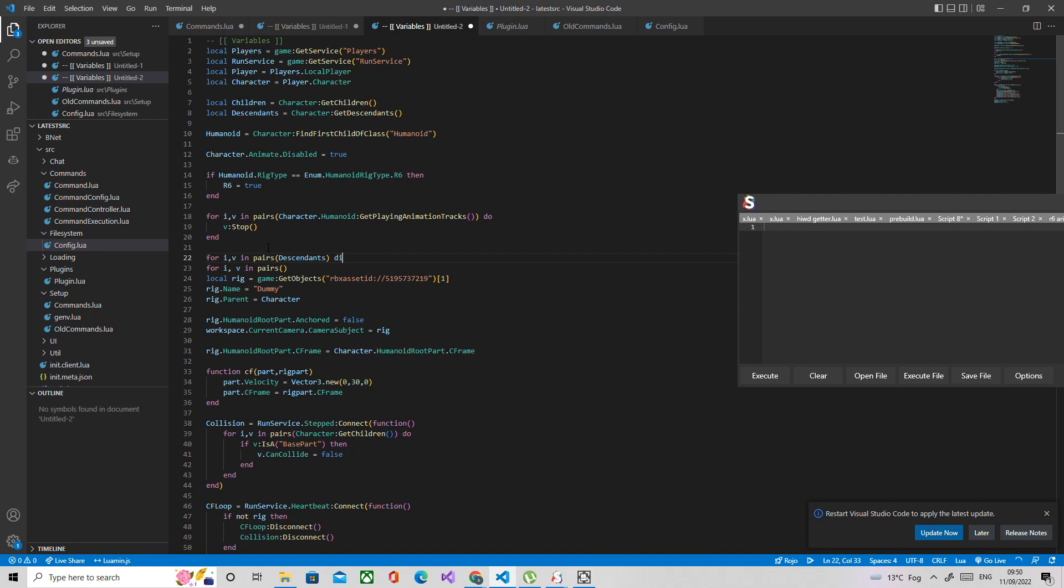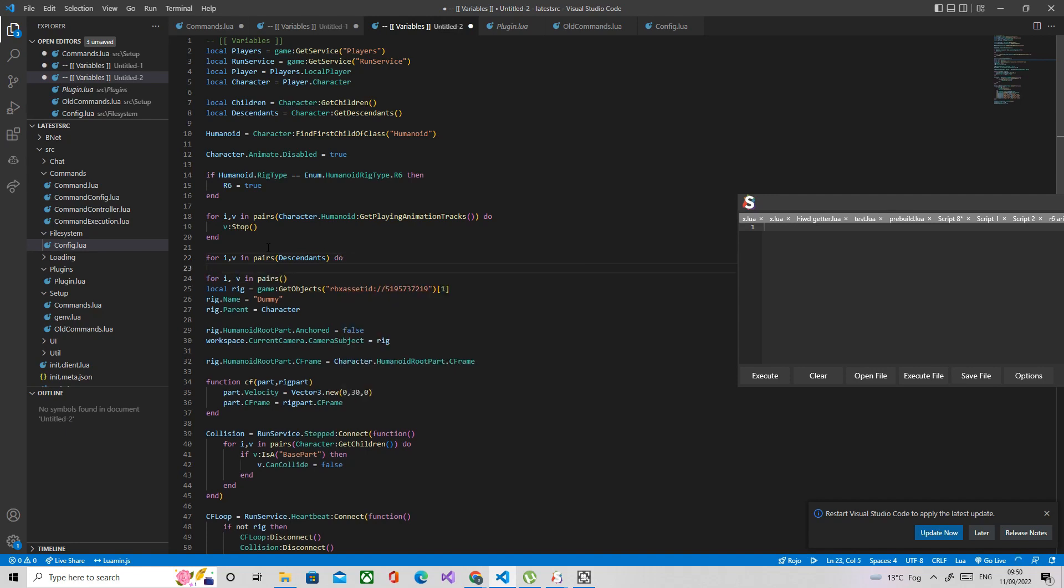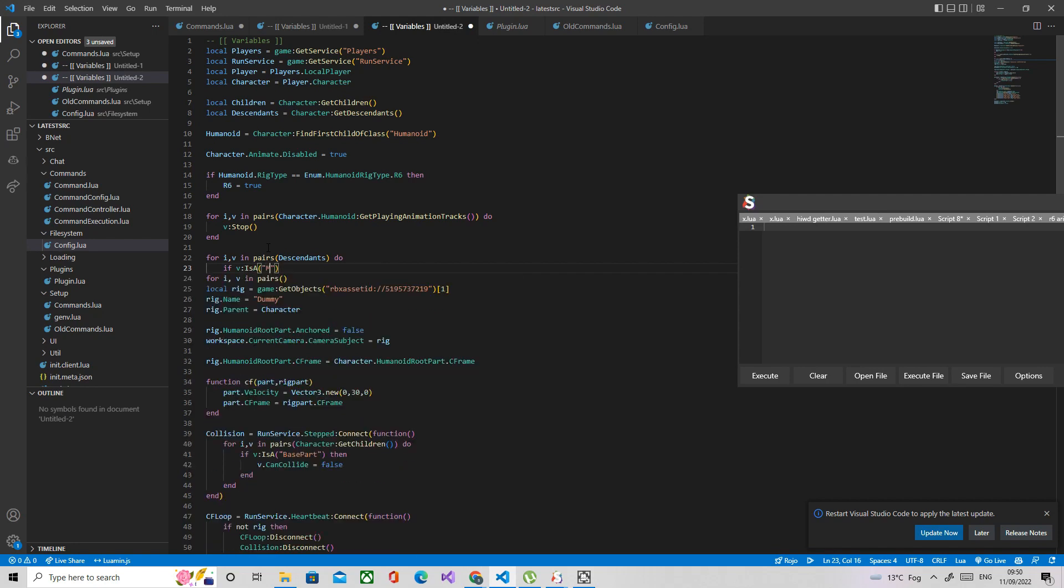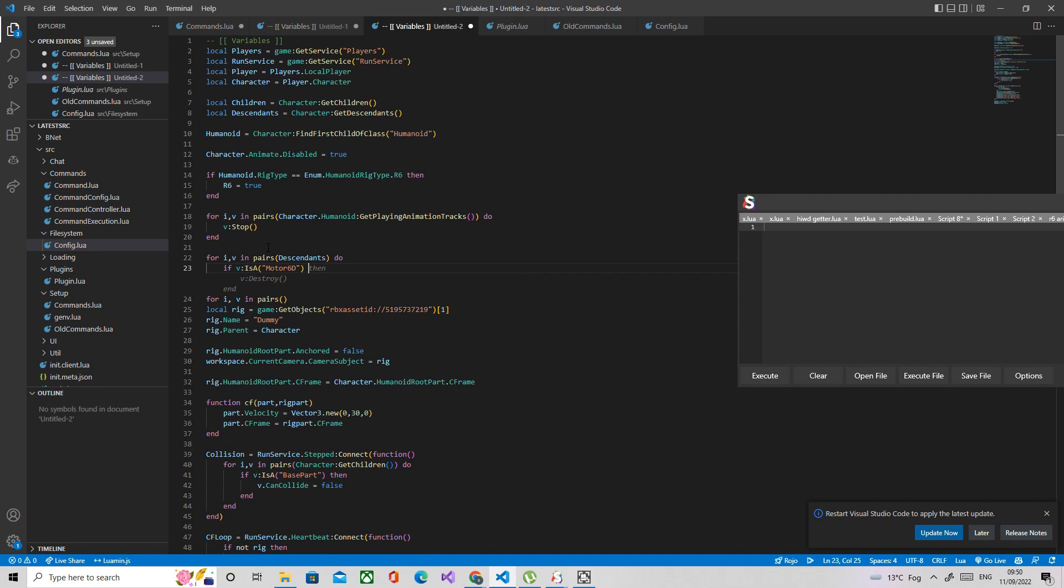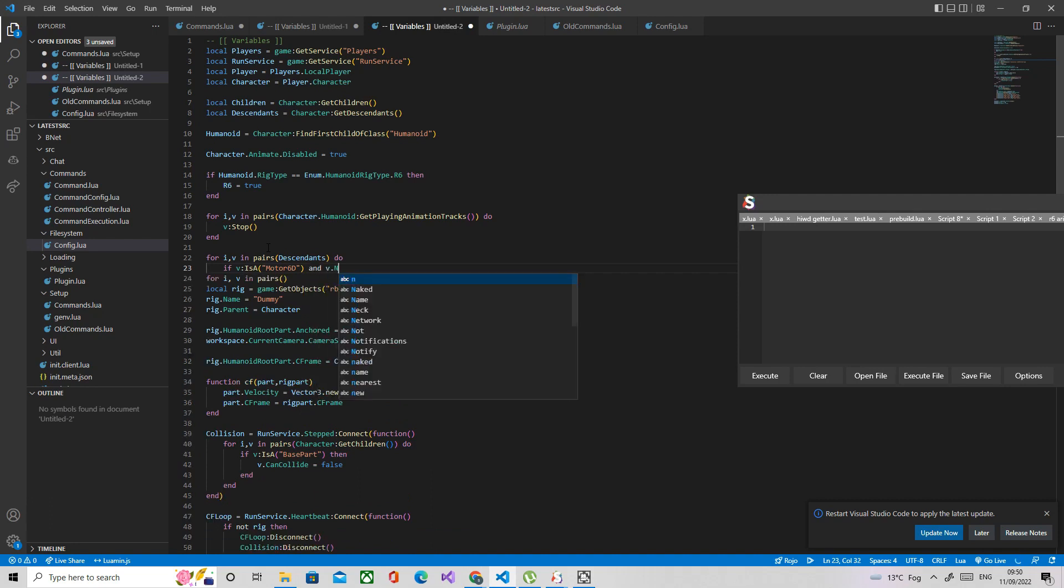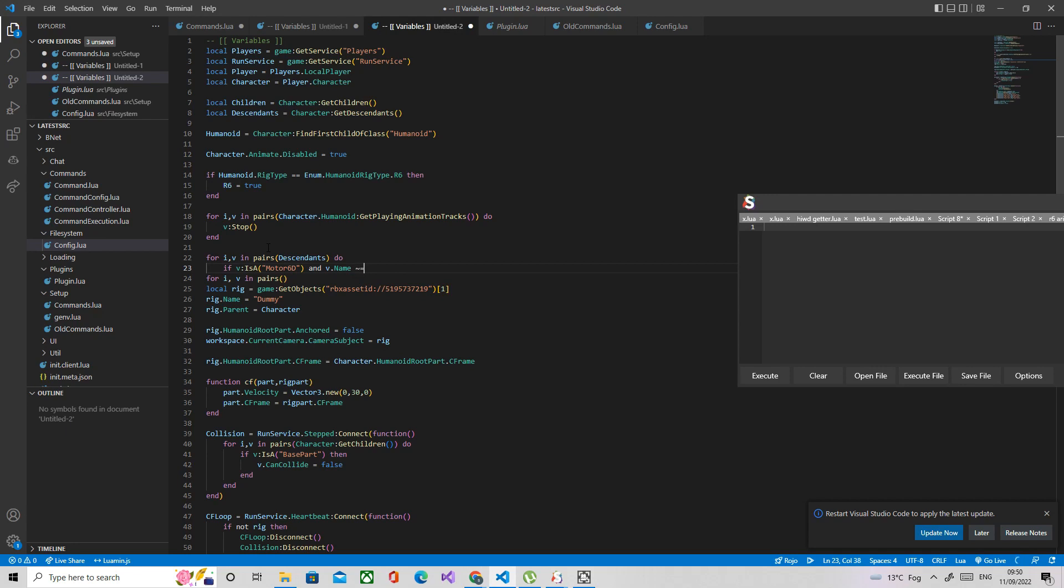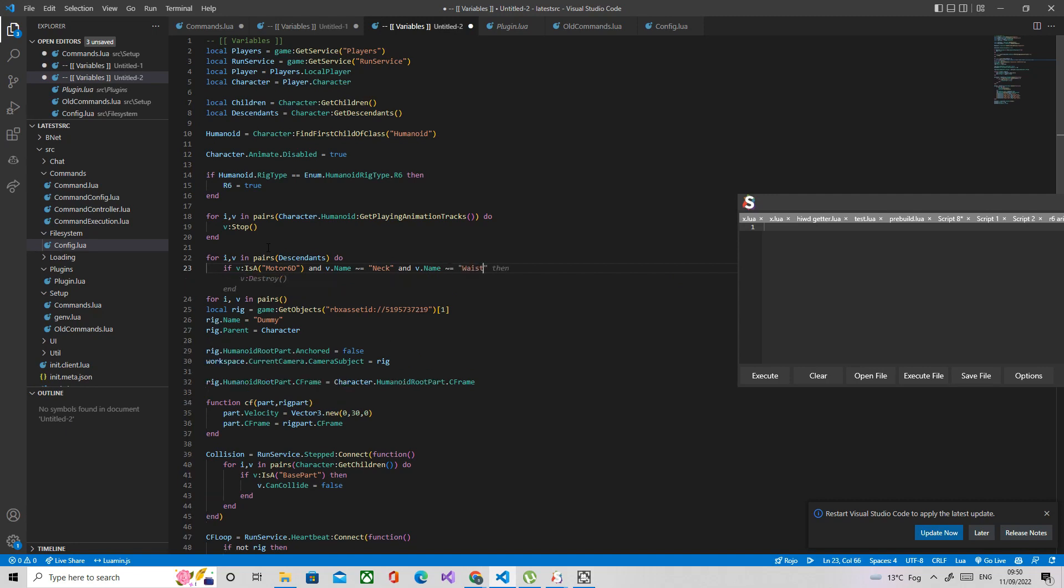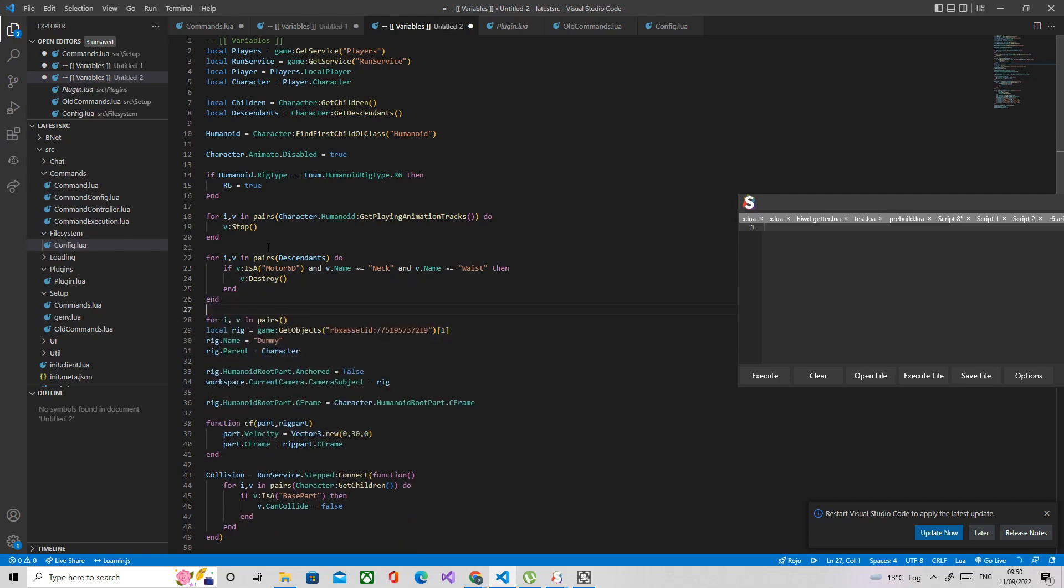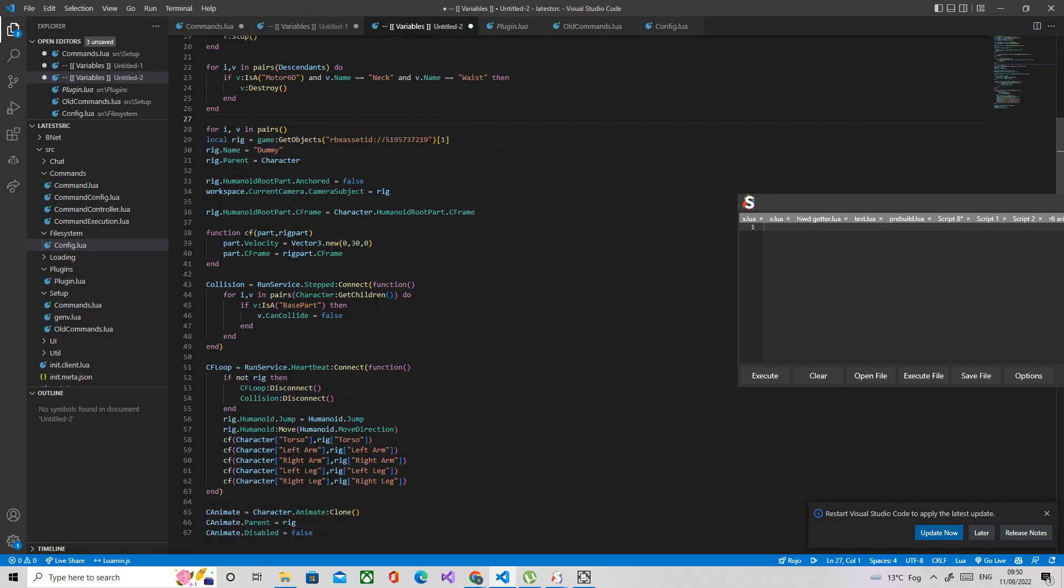So for i v in pairs descendants, do. We're going to check if it's a motor6d which is basically what you want. So if v is motor6d, I'm also going to check if the name's not neck or waist because otherwise that's going to break it. V dot name not equal to neck and v dot name not equal to waist. Because if you destroy the waist then we're going to have issues with R15.